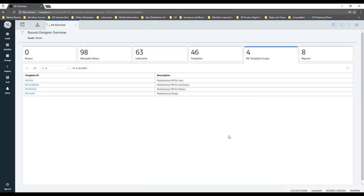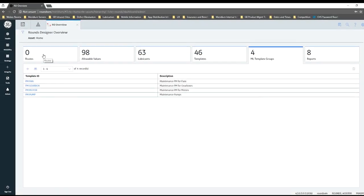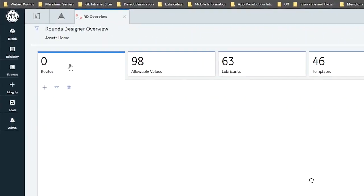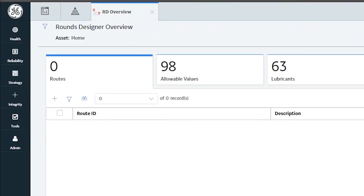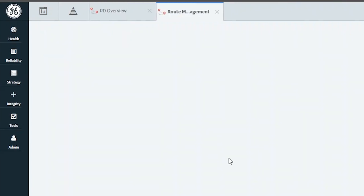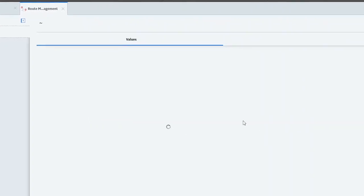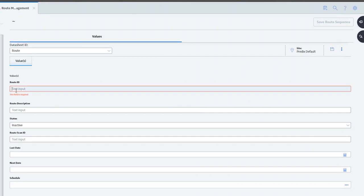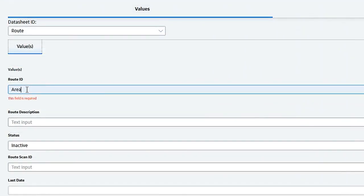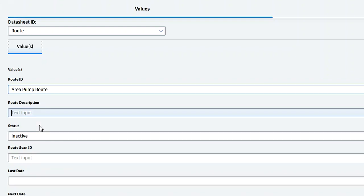So now what I'm going to do is build a simple route. I'm going to go over here to Routes — currently I don't have any routes in my system — so I'm going to come up here to the plus sign and go ahead and create a new route.